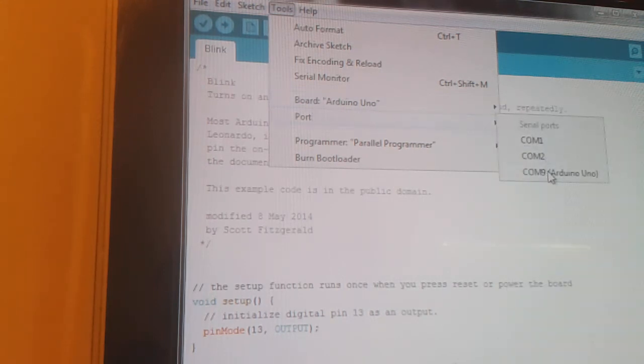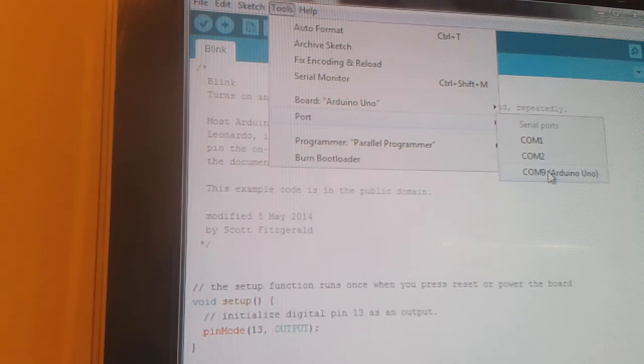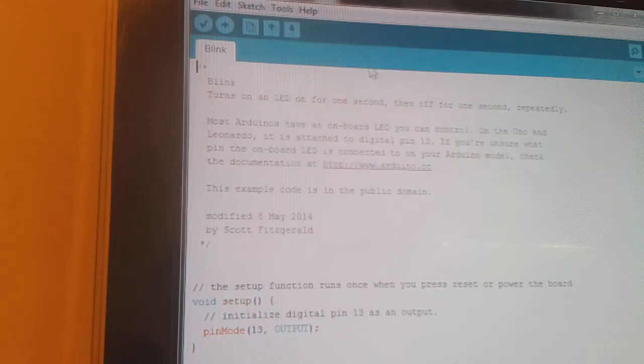The port is port 9 for this one. It might be different on yours. So we'll set it to port 9 and then we're ready to upload the code.